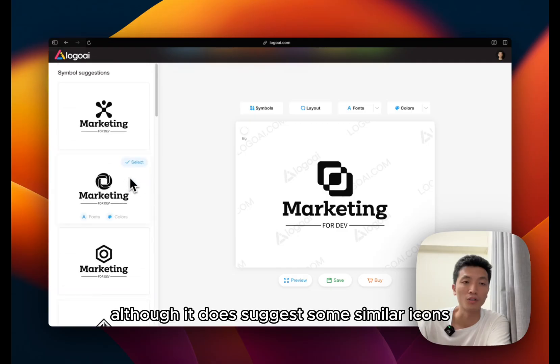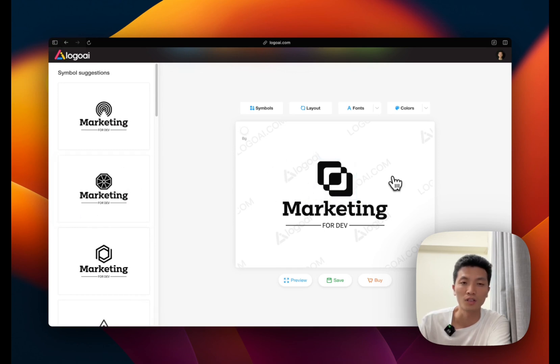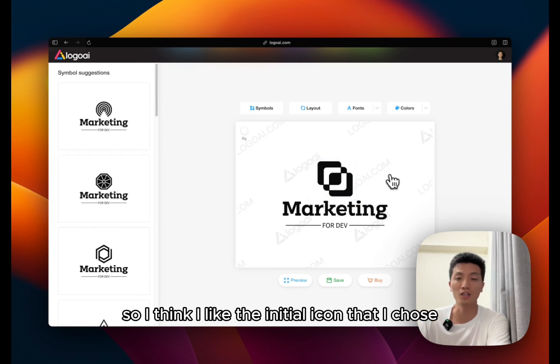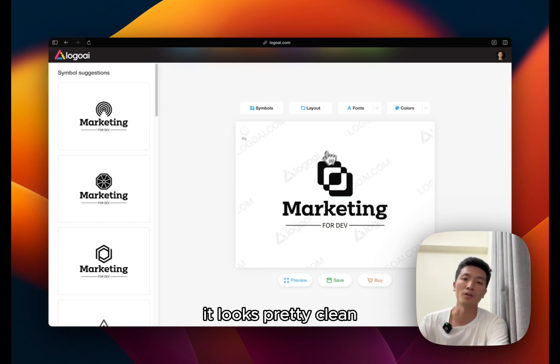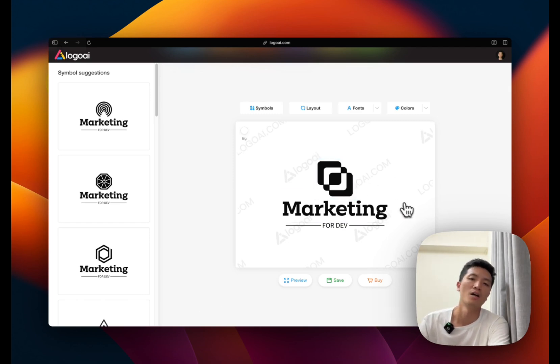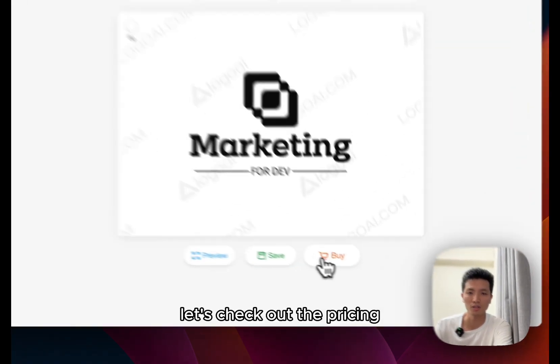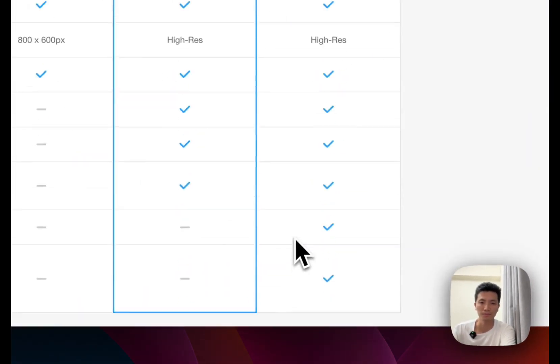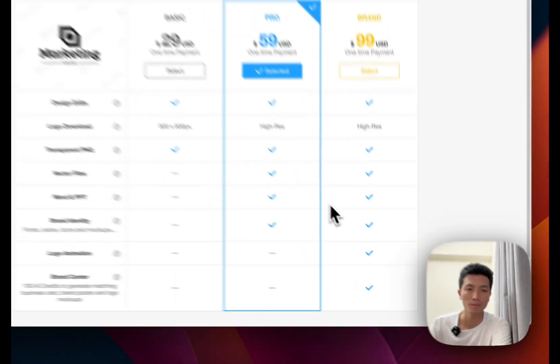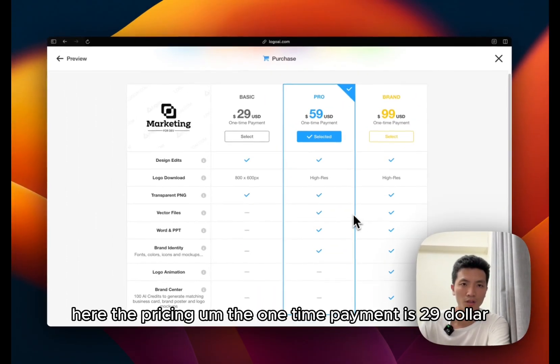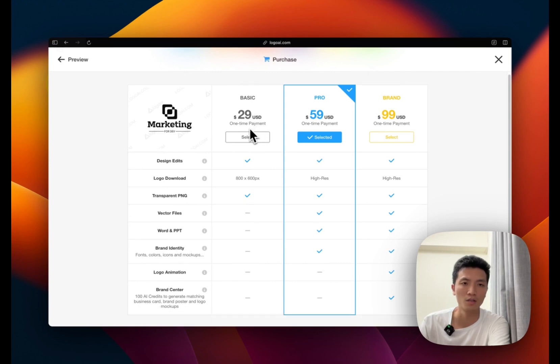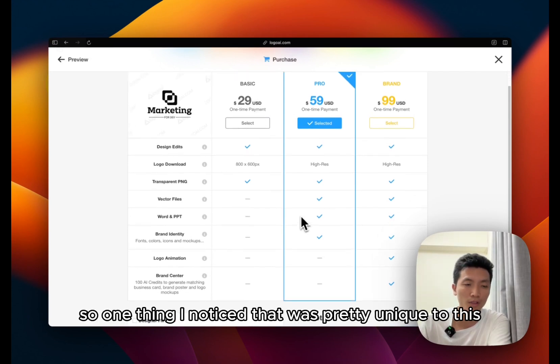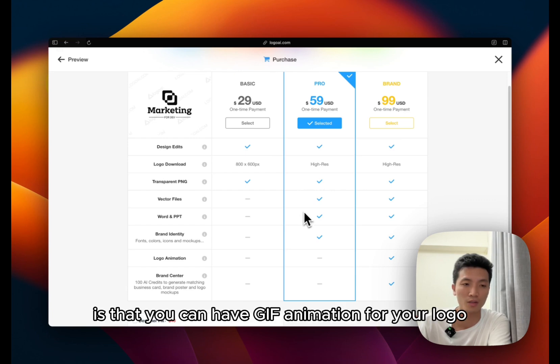Although it does suggest some similar icons based on the logo that you chose. So I think I like the initial icon that I chose. It looks pretty clean. So let's check out the pricing. Here are the pricing. The one-time payment is $29.